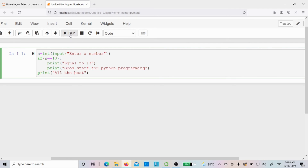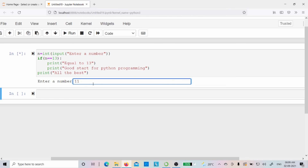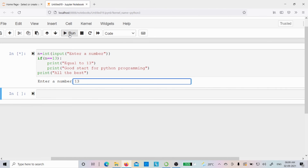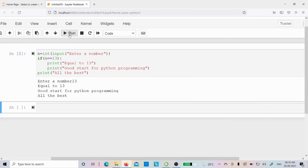Let me run the code. I'll enter 11 — since 11 is not equal to 13 the condition is false, so we get only 'all the best'. Let me run again with value 13 — since 13 equals 13 the condition is true, so we get 'equal to 13', 'good start for Python programming', and 'all the best'. I hope it is clear. If you have any doubts, feel free to ask in the comments. Thank you for watching, have a nice day!